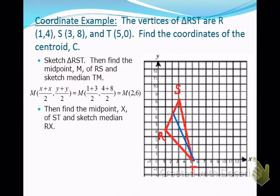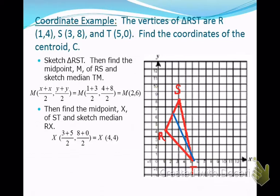We can do the same thing for another side — say side ST. We average the X's from S and T and average the Y's from S and T to find the midpoint of side ST. When we do that, we get 3 plus 5 divided by 2, and 8 plus 0 divided by 2. So at (4, 4), you find the midpoint of side ST. We draw in the segment there, and those two medians meet at the point (3, 4), which is going to be our centroid.